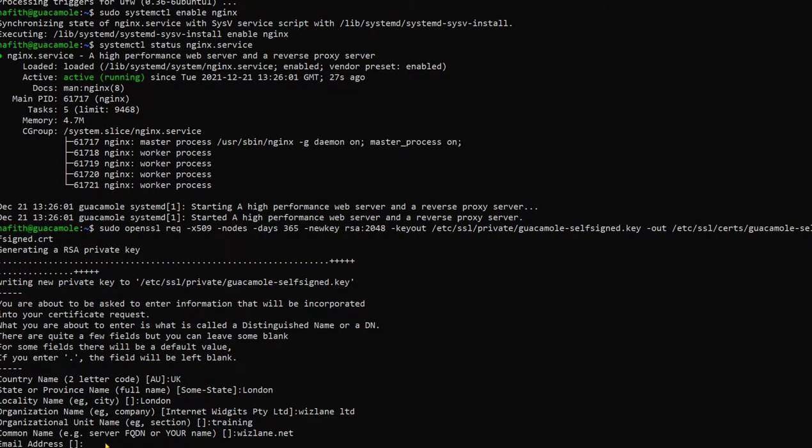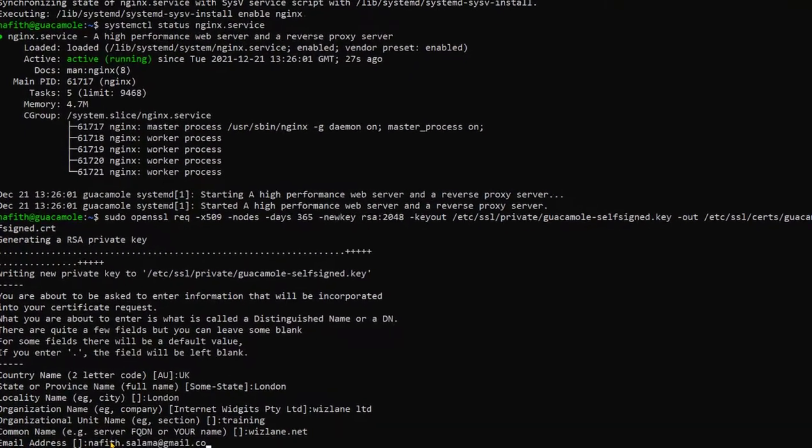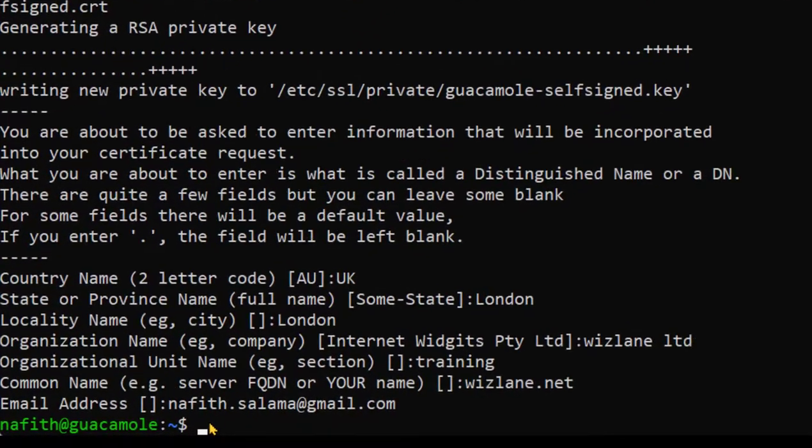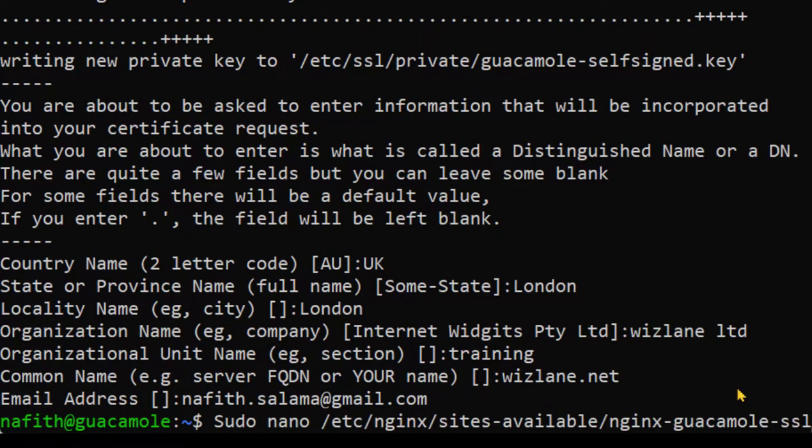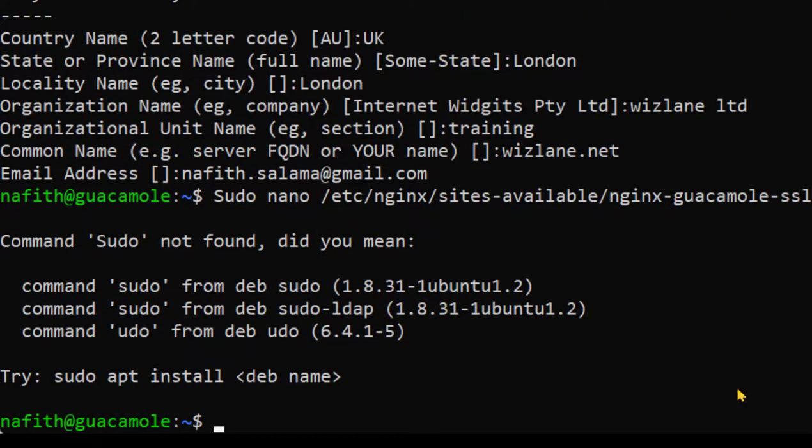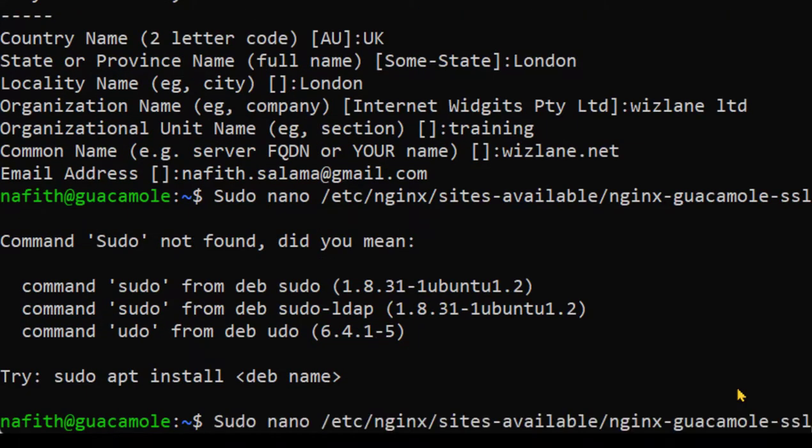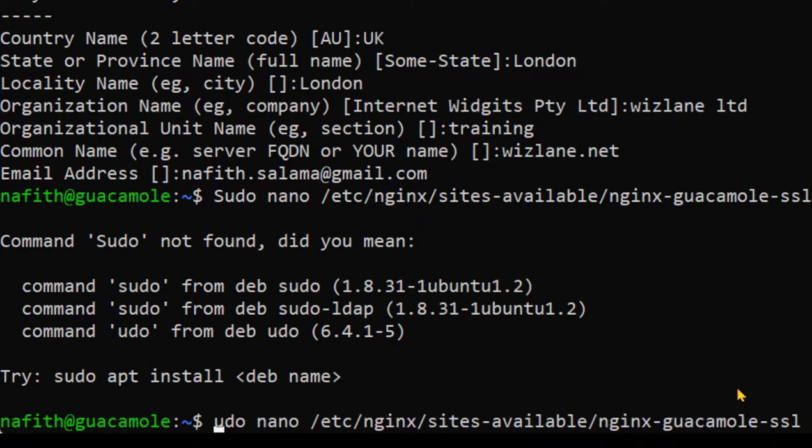Now we provide the details of that certificate sign request and ideally obviously that will be matching your company details. So once that's done, basically what you need to do is to configure NGINX web server to use a self-signed certificate.